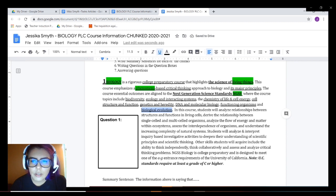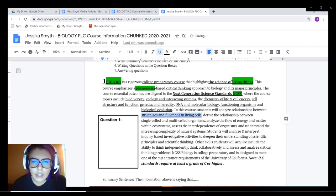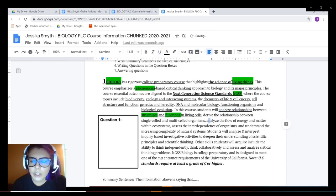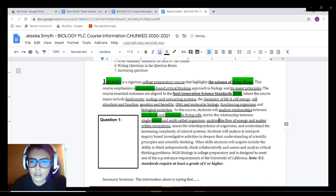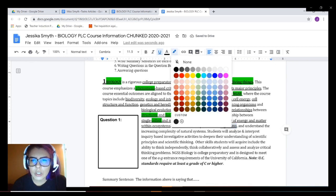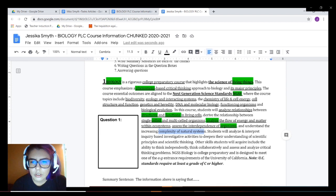In this course, students will analyze relationships between structure and function in living cells — I'm going to underline that. I'm also going to highlight 'function' and 'structure' because that's the second time I've seen those words. 'Analyze relationships' — that's a skill, so that seems important. 'Derive the relationship between single cell and multi-cell' — I've seen the word 'cell' again so I'm going to highlight it. 'Analyze the flow of energy and matter within ecosystems and organisms' — I'm seeing 'analyze' again, so I'm going to highlight that. 'Assess the interdependence of organisms' — organisms is another word I keep seeing, so I'll highlight that as well. And 'understand increasing complexity of natural systems' — I'm going to underline that.